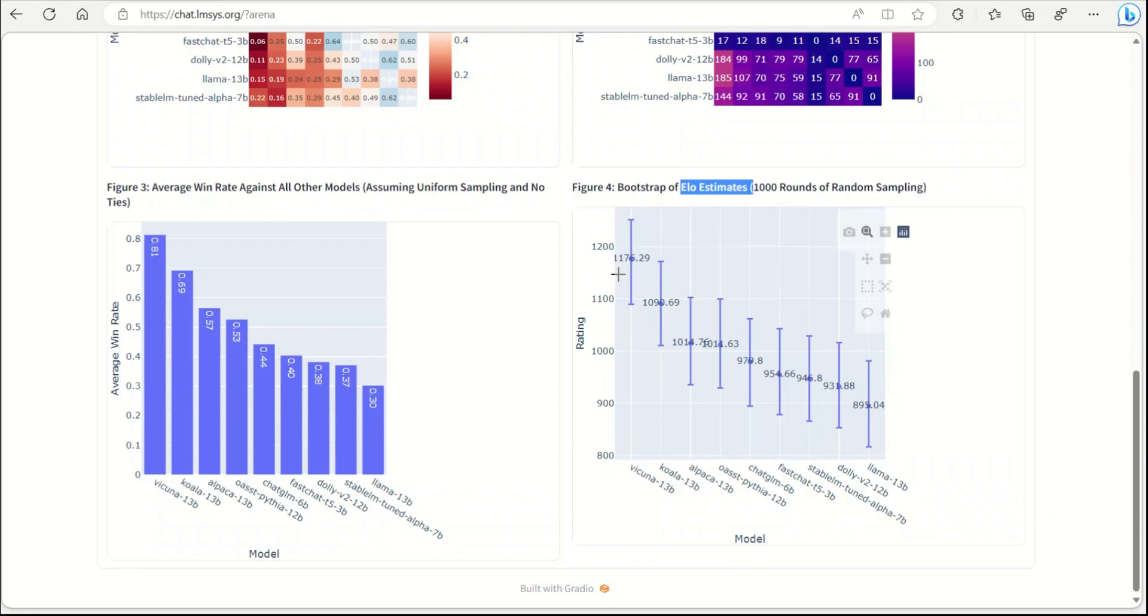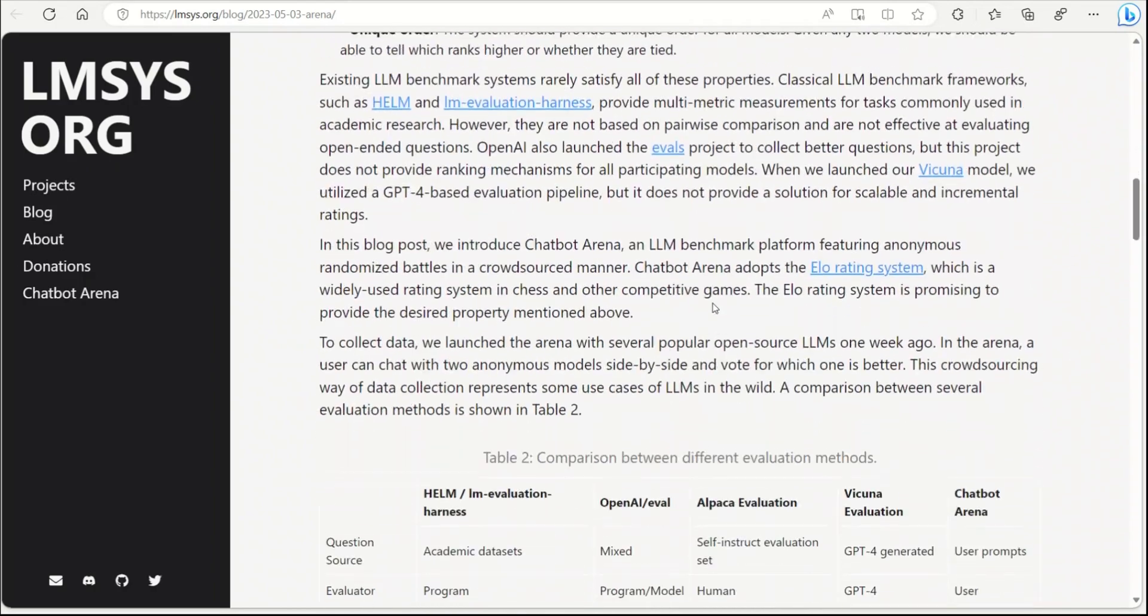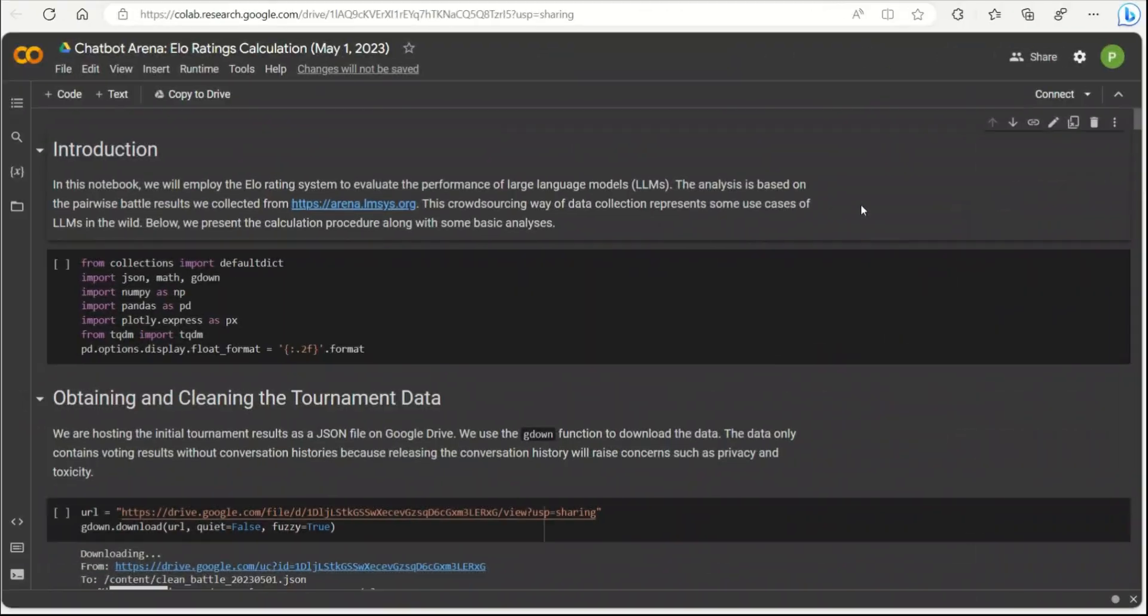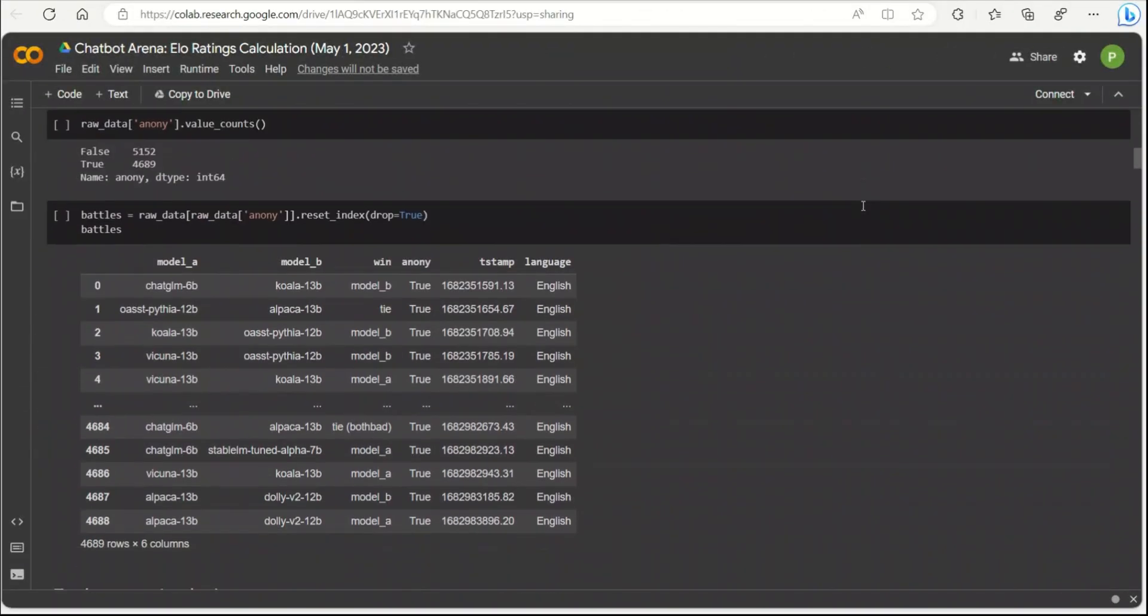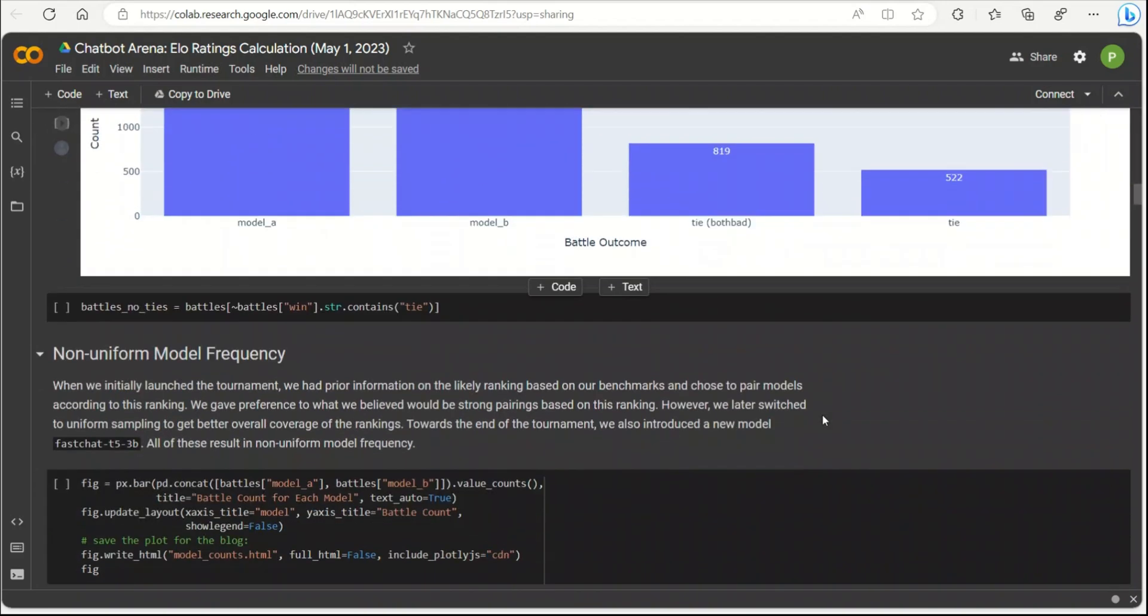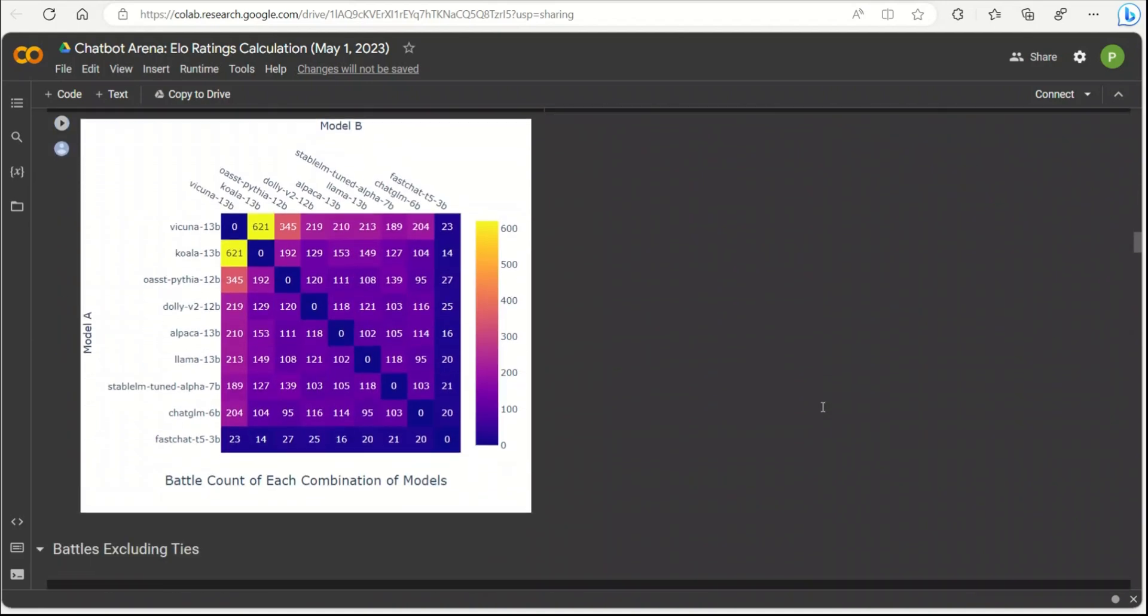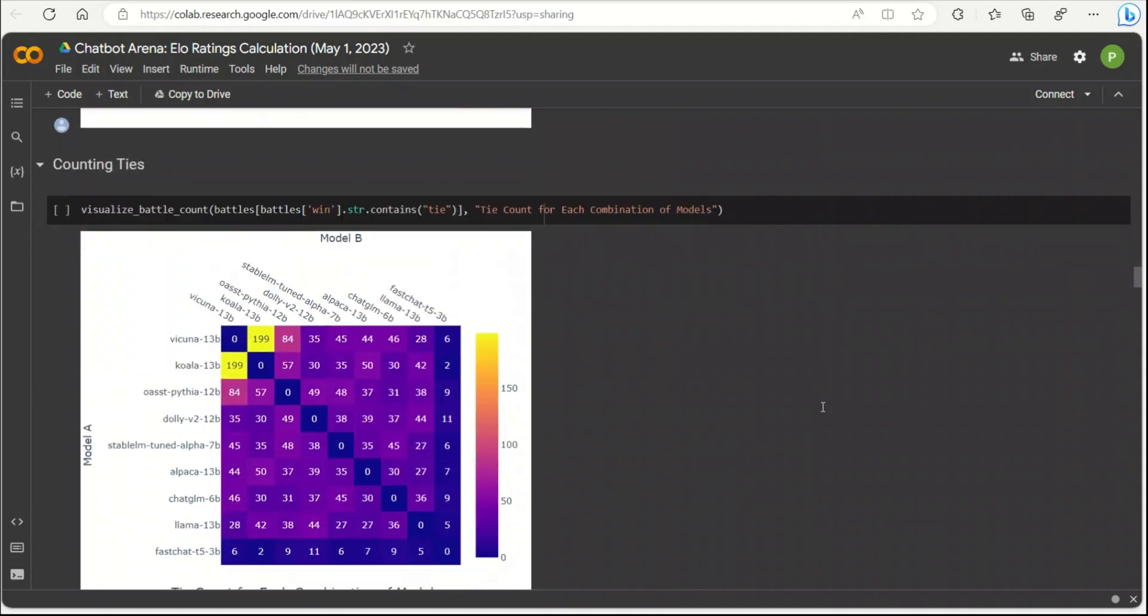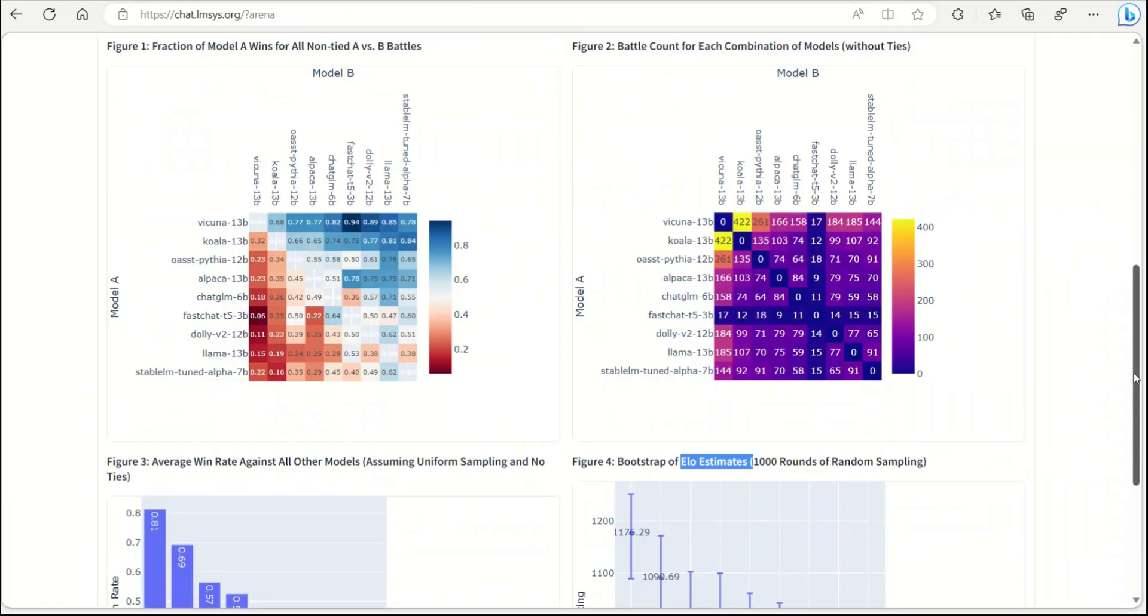They actually have a very comprehensive description based on their methodology to explain it, and they have even provided a Google Colab notebook with all the data available. So you can actually go and experiment with it, or if you want to perform any other statistical comparison, it's actually possible. All the results that they have shown is actually derived from this Google Colab notebook.